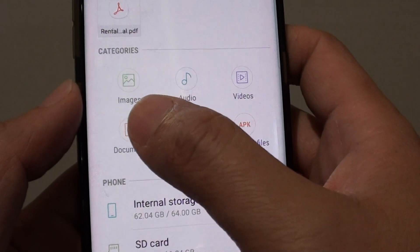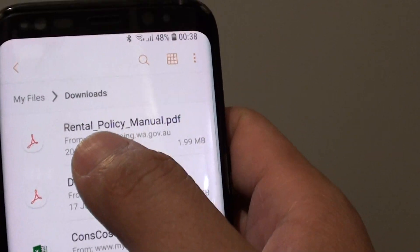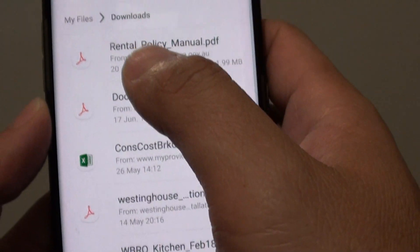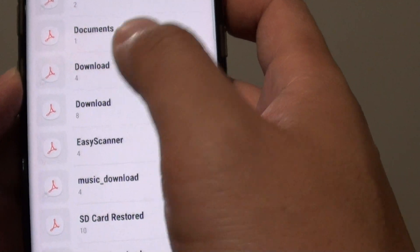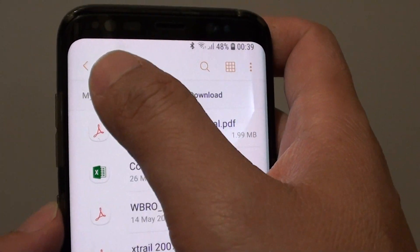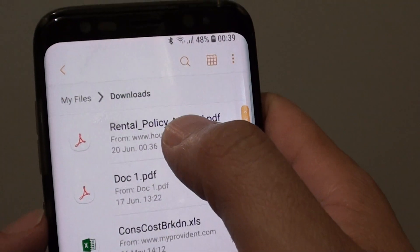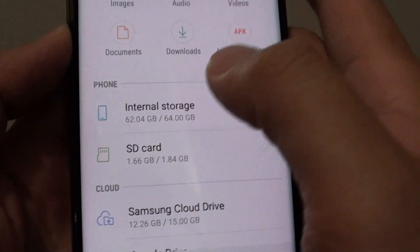If your file is a PDF, for example, you would go to Documents — or you can tap on Downloads. Here are the files I just downloaded a few minutes ago, just some sample files I randomly downloaded. You can also tap on Documents and usually it sits within the Download folder. If you tap on the Download folder, there it is — the same documents. So Downloads is kind of a shortcut that lets you directly go to the download folder.